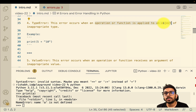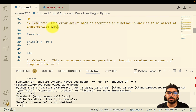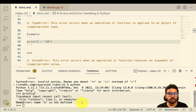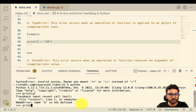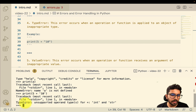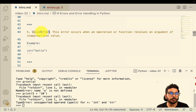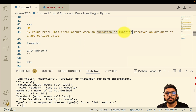Similarly, we have the type error — this occurs when an operation or function is applied to an object of an inappropriate type. Here we're saying `print(5 + '10')`, where 5 is an integer and '10' is a string. Let's try it: we get 'TypeError: unsupported operand types for +: int and str.'